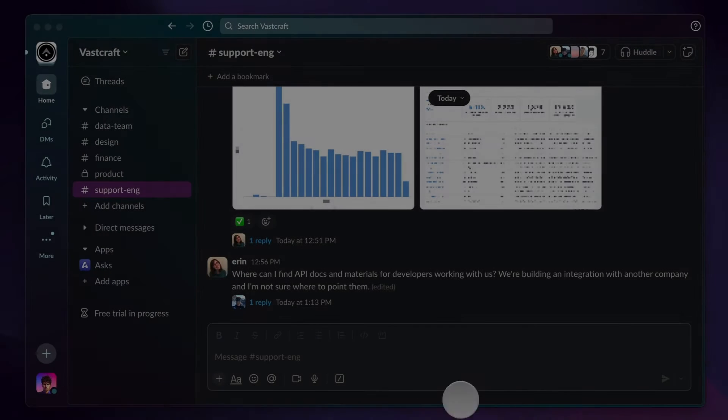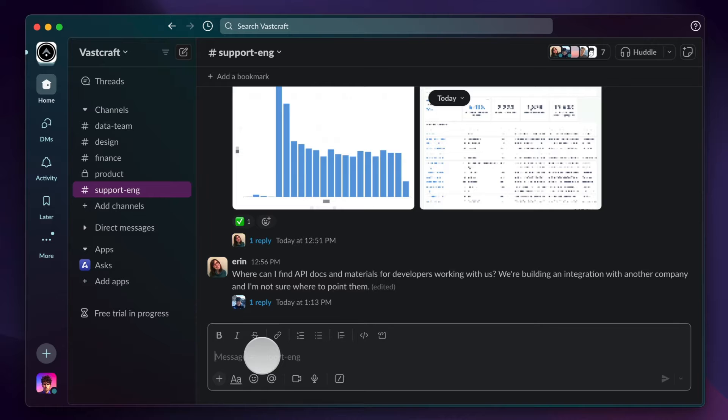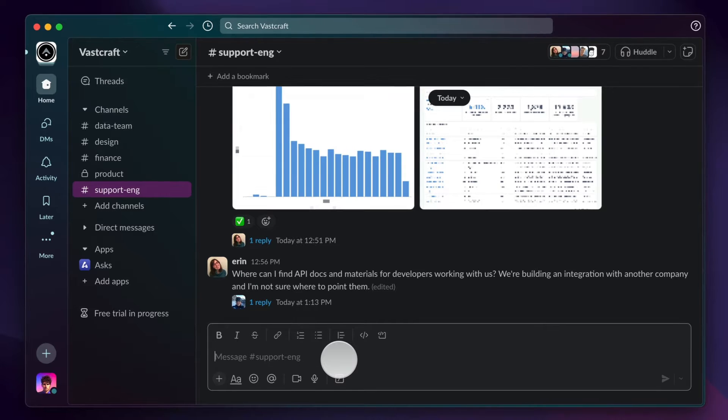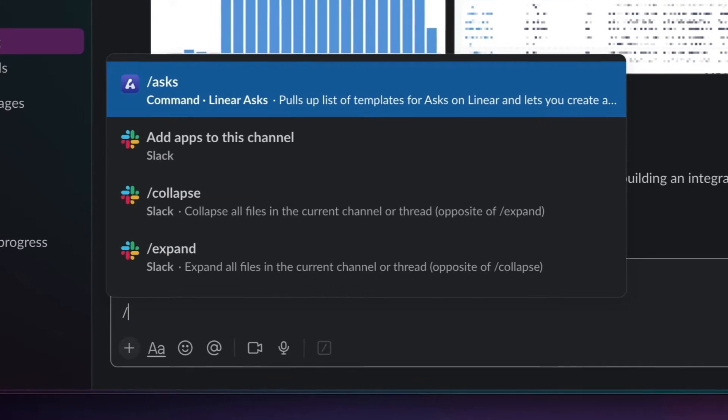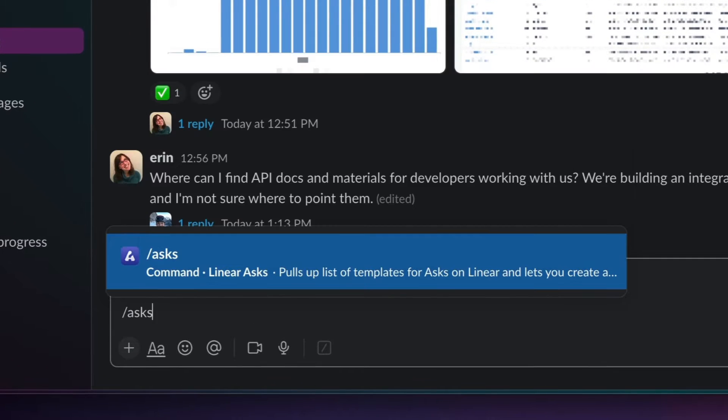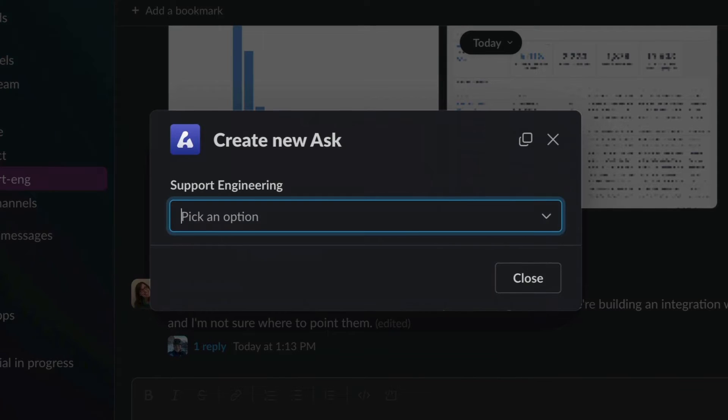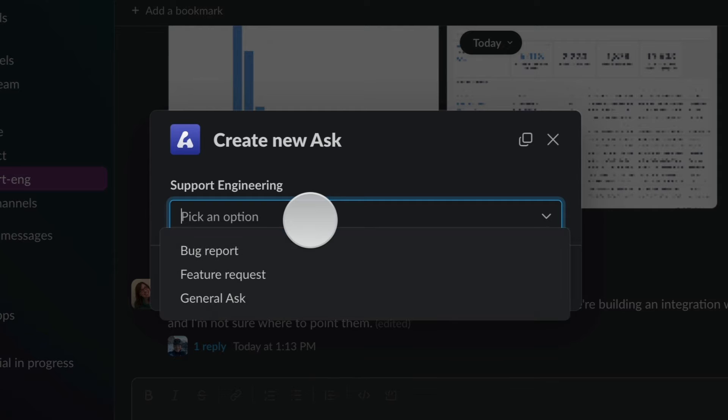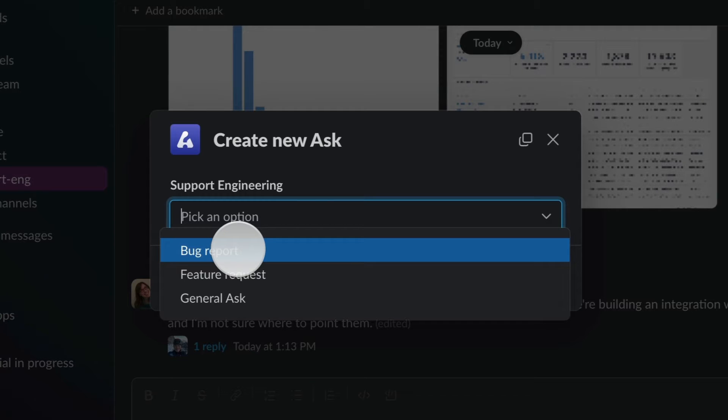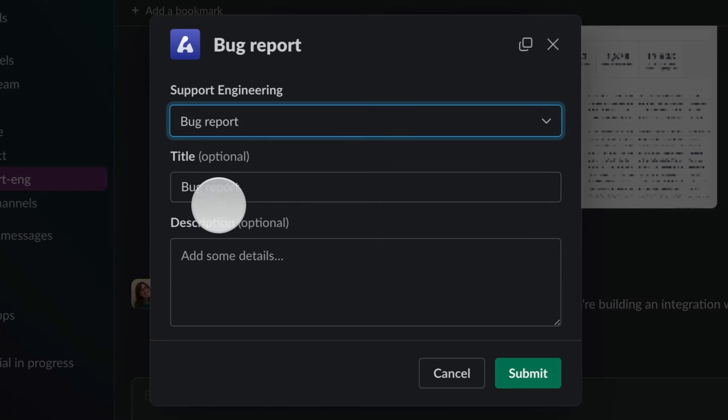Let's assume I'm an account manager and my biggest customer just reported a bug that I need the team to look into. Using the slash asks command, I create a new ask in our support Slack channel. From the list of templates, I select bug report and fill out all the necessary information.